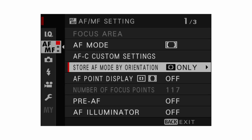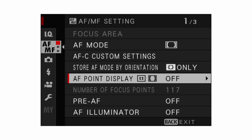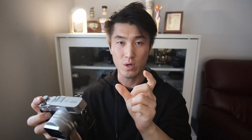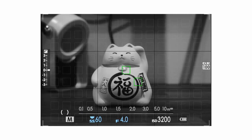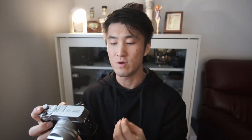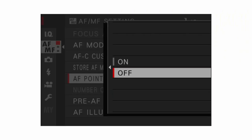For AF point display, I recommend turning this off. If you have it on, it will show you all the little squares within the focus box when you're in zone AF or wide tracking. It's kind of distracting, so I recommend setting it to off.